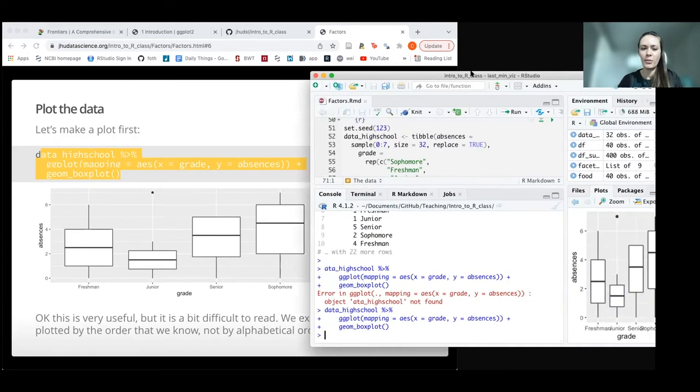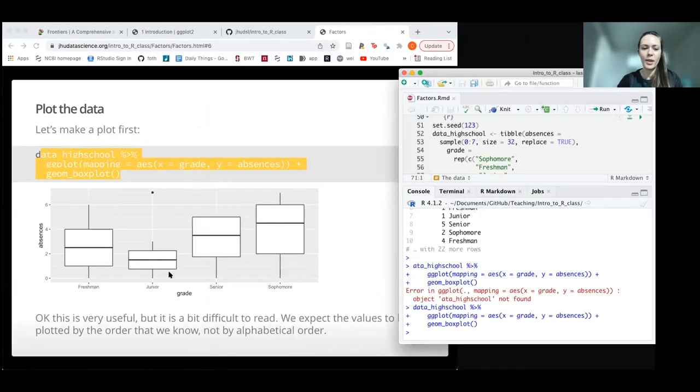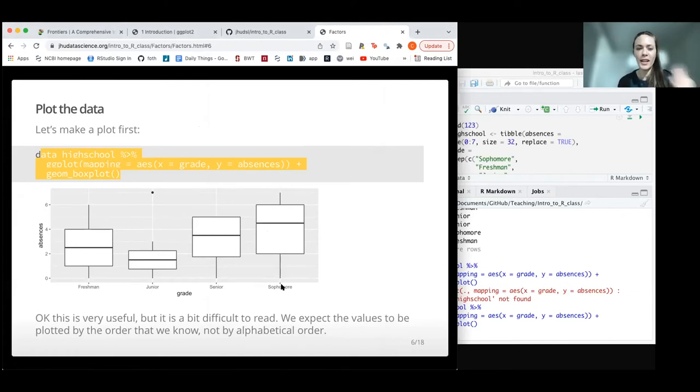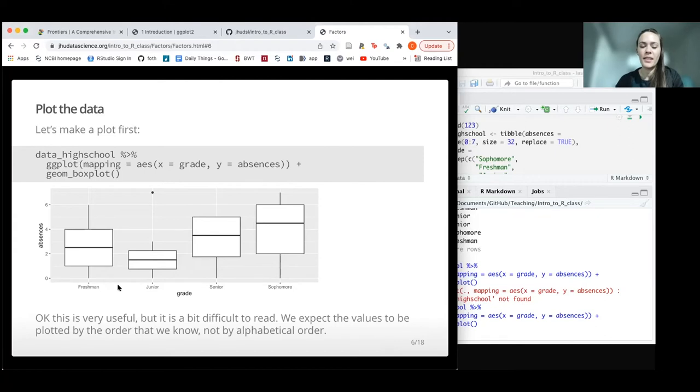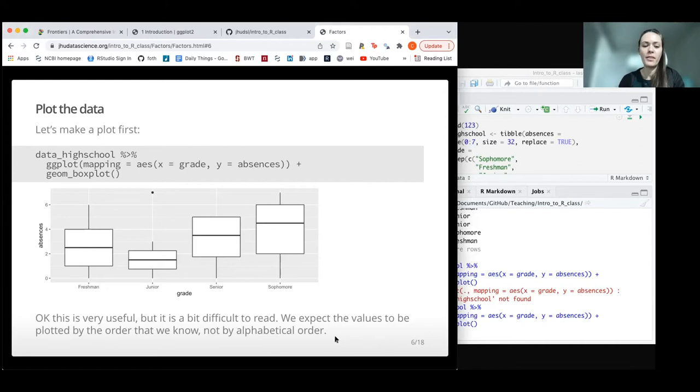We have freshman, then junior, senior, and then sophomore. This is fine and we can read it just fine, but it's a little tricky because we expect to see, at least in the American high school system, freshman, sophomore, junior, and then senior. So we don't want this to be in alphabetical order.